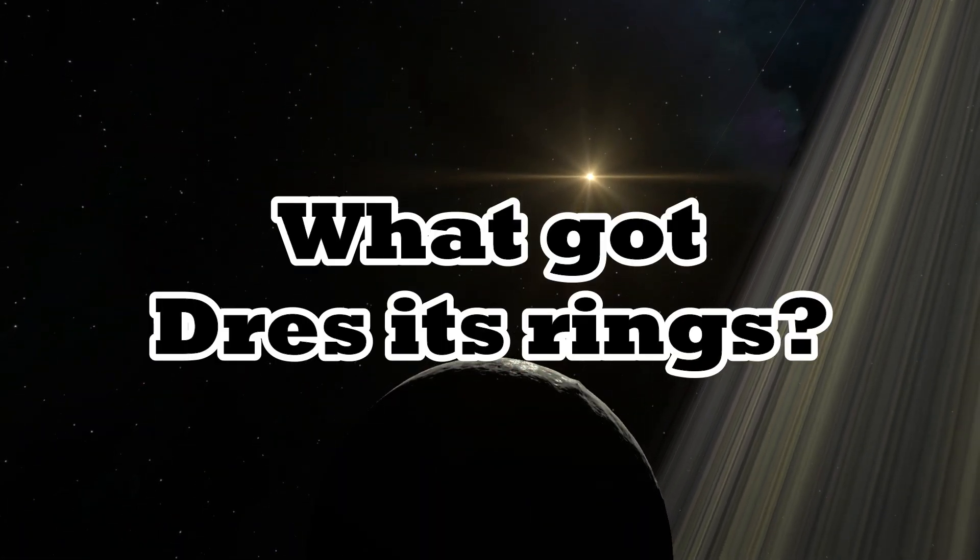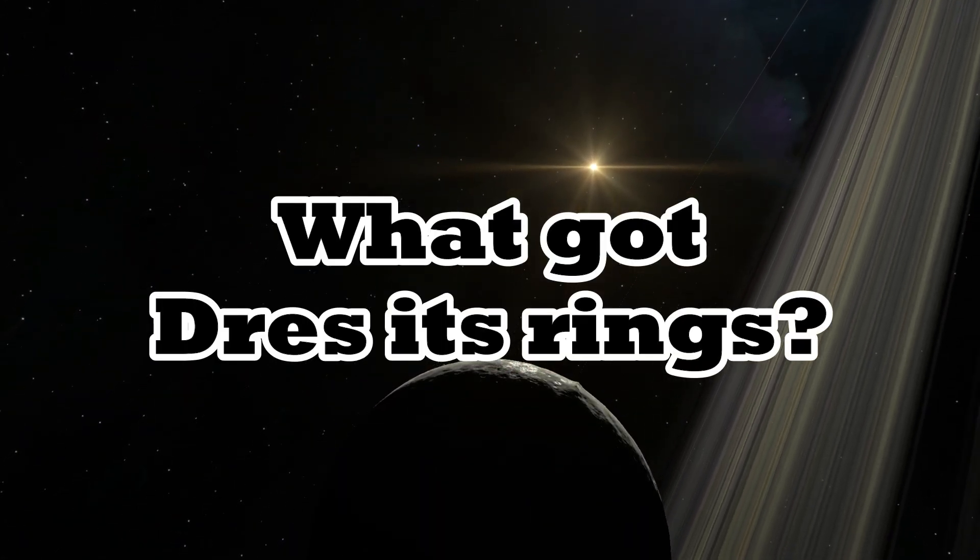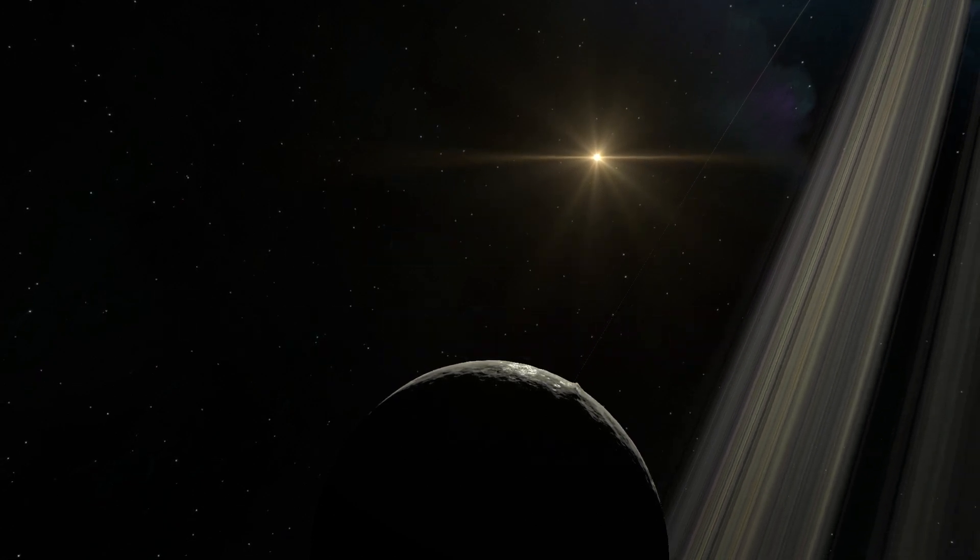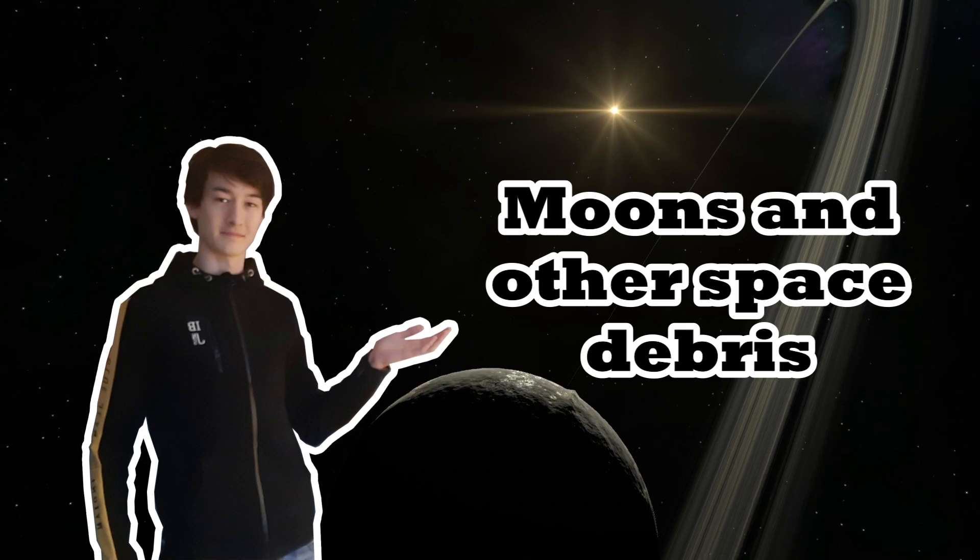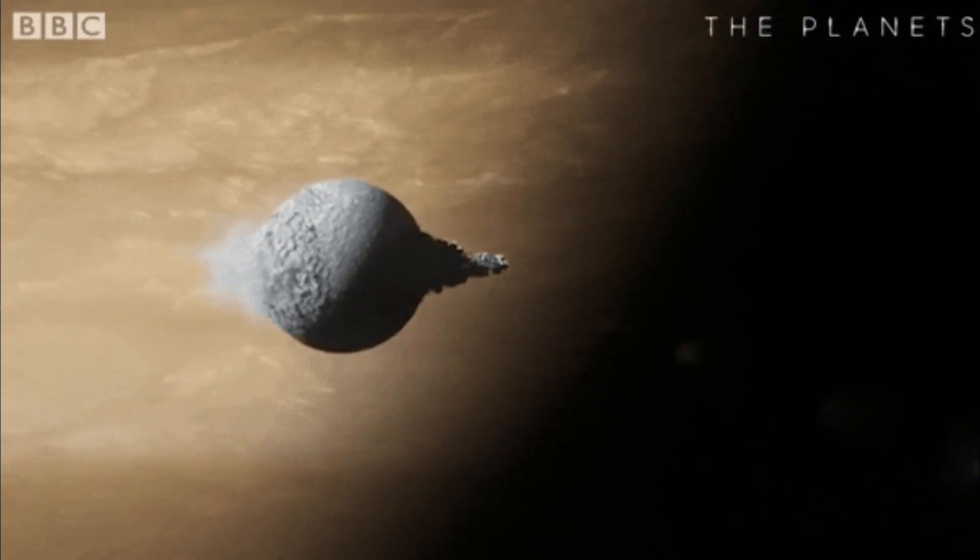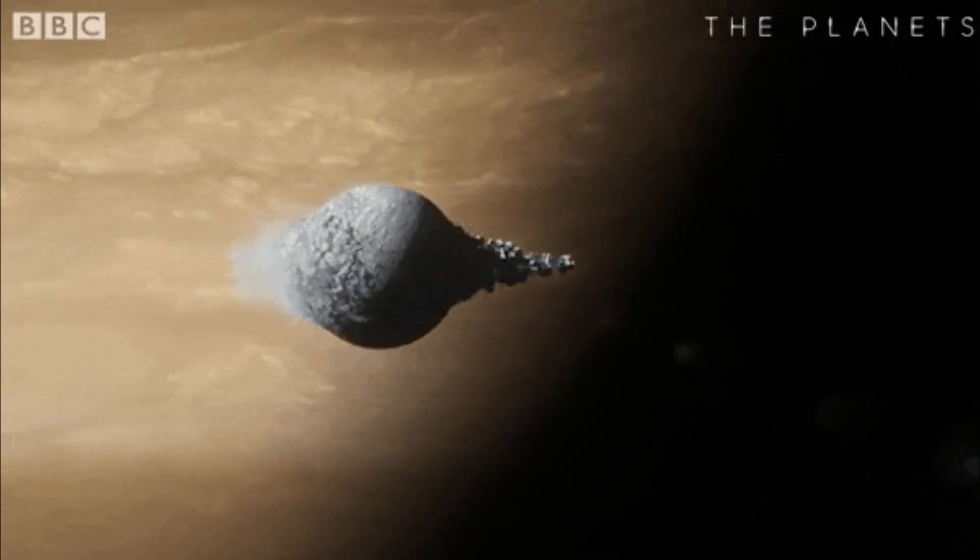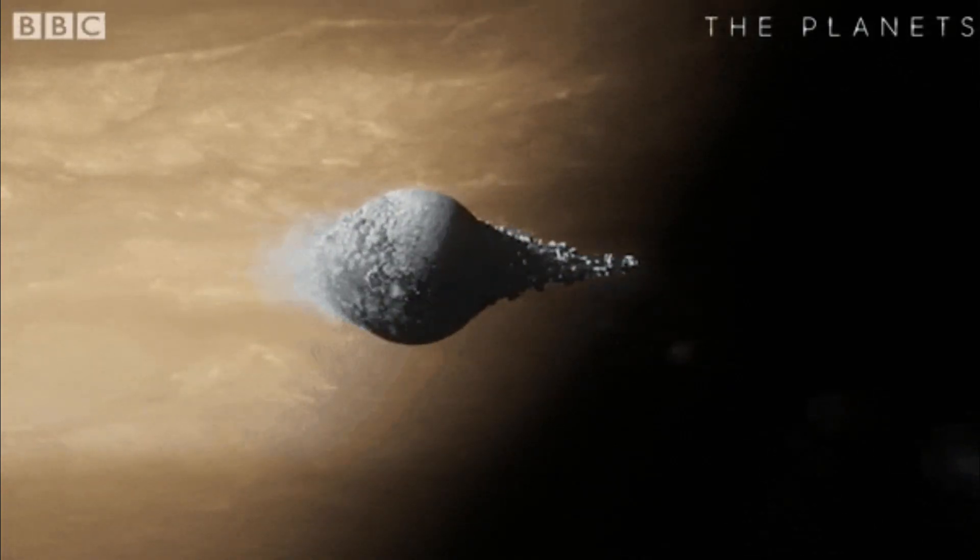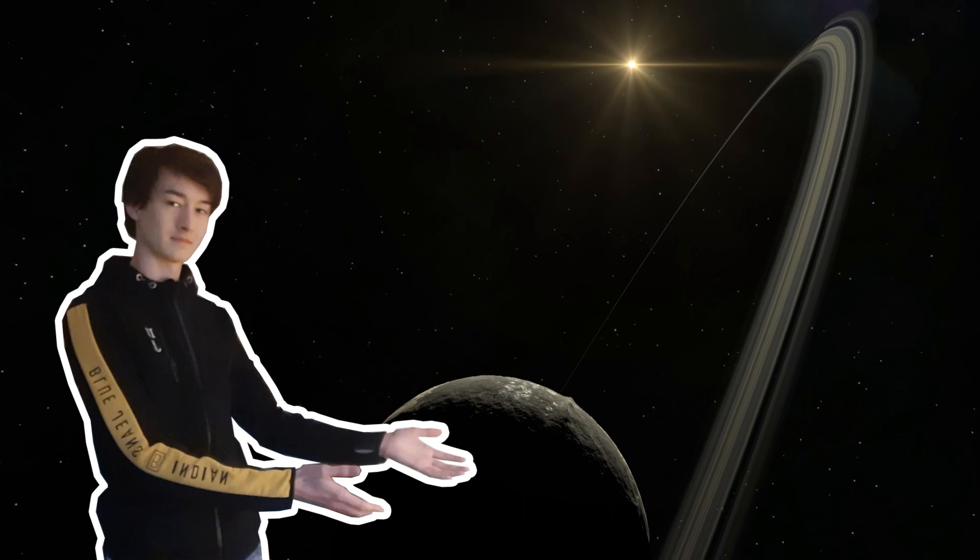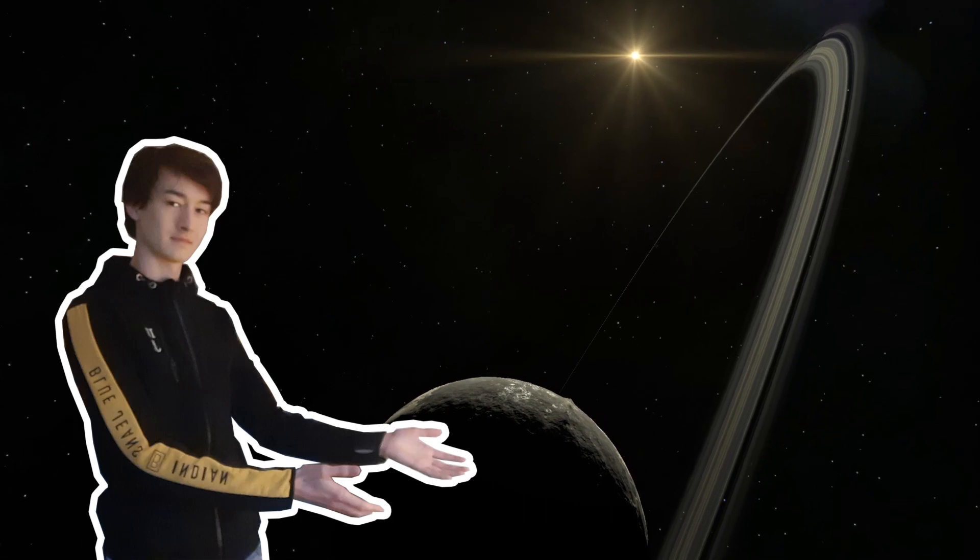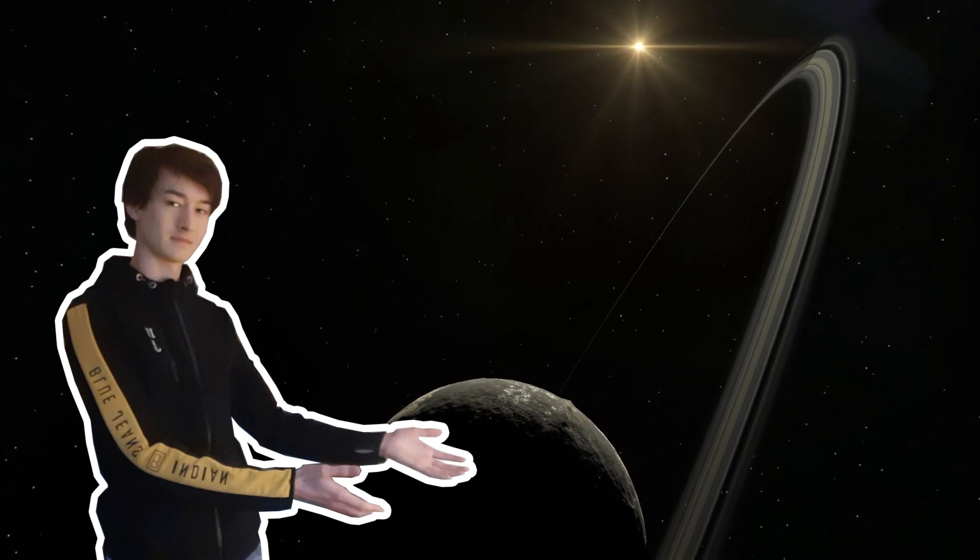But what are the conditions required for Dres to have rings? Well in general, rings around planets are formed when an object like a small moon gets too close to the bigger body so that it will get ripped apart by tidal forces. Because when the small moon gets closer and closer,